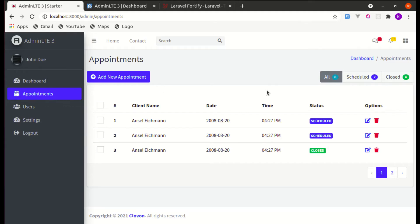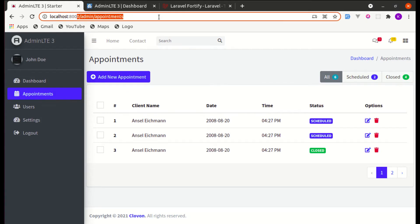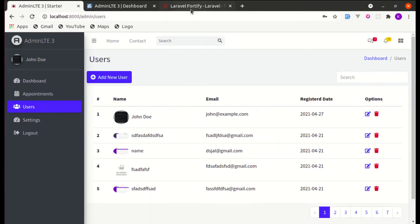Welcome back to another video on building a multipurpose Laravel and Livewire application. In this video we will be working on adding login functionality so that only logged-in users will have access to this dashboard, because currently anyone can visit admin/appointments or admin/users since we haven't added authentication functionality yet.